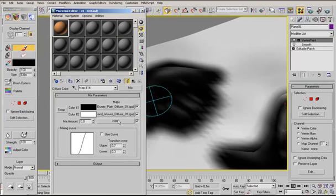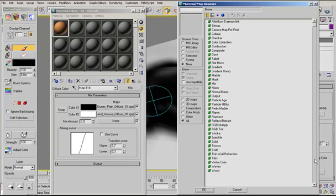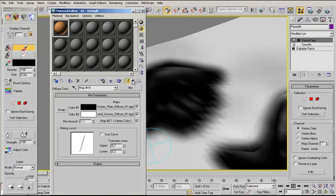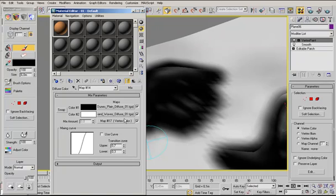One up. And in the mix amount, that's important, you have to choose another map, the vertex color map. That is so the material knows where or how to mix those two maps.